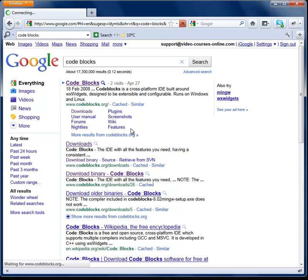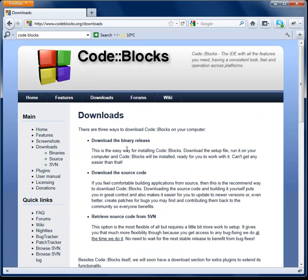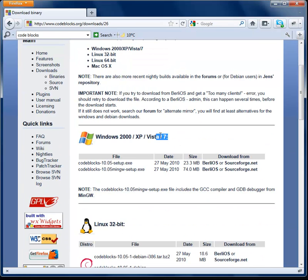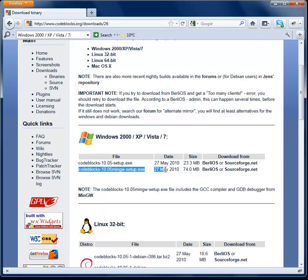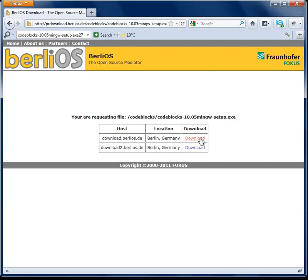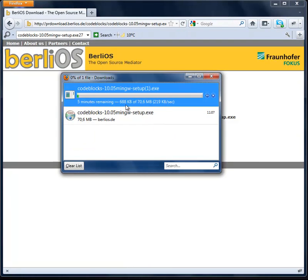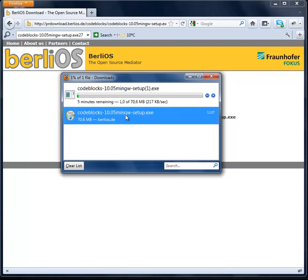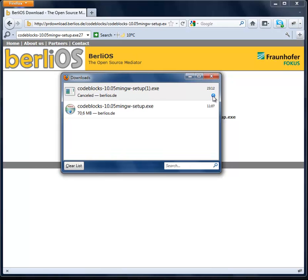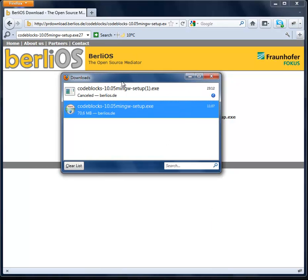Let's open the website and look for the download label. Let's use the download binaries section. I'm using Windows 7 so I'm going to use that option here. I'll use that mirror, click on it, then download and save the file. As you can see I have already downloaded it, so I can stop it and let's install.